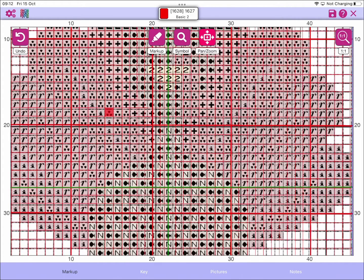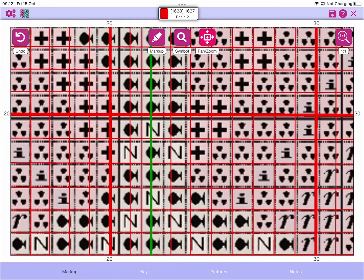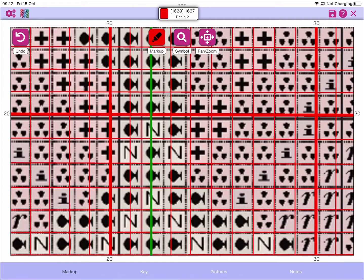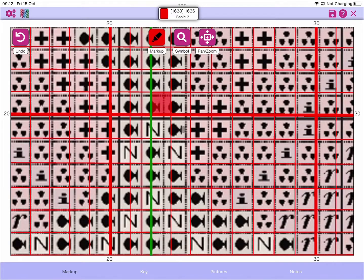...if we just zoom in so you can see this, when we mark up here, if I just choose that cell you can see that it's not lining up with the underlying grid, it's lining up with the chart that MarkupRxp puts over that grid.